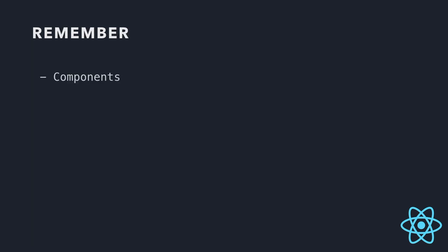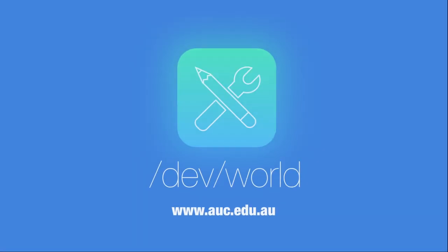So, components, props, state. That's all you need to remember, and I think from this, you can go in and dive into the docs, and understanding those three concepts will make it much easier for you to start developing in React Native. Thank you.